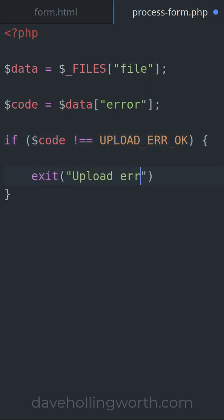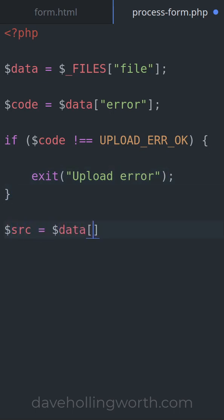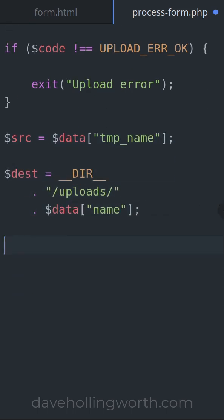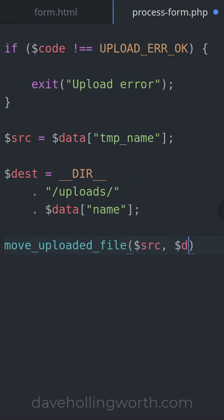When the file is uploaded it's saved as a temporary file. The full path to this file is in the temp name element. Once uploaded we need to move this file to a more permanent location. The original file name is in the name element.